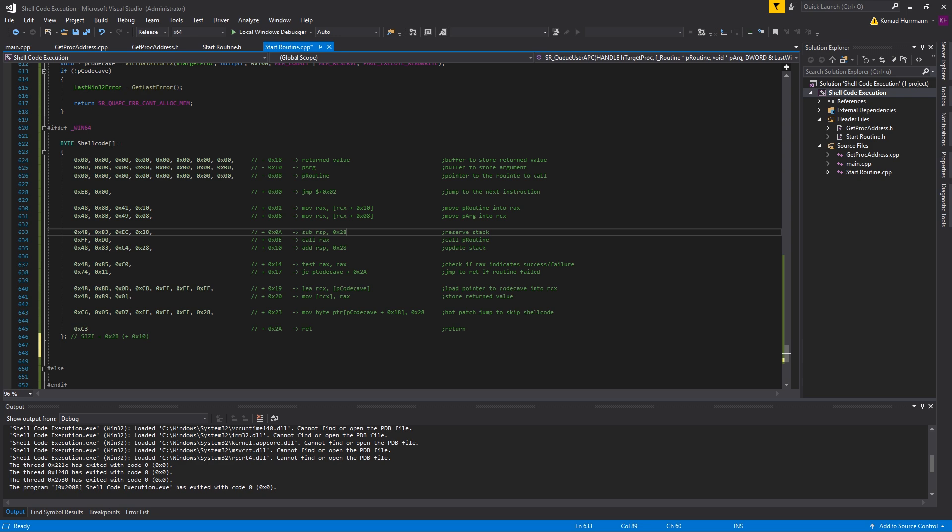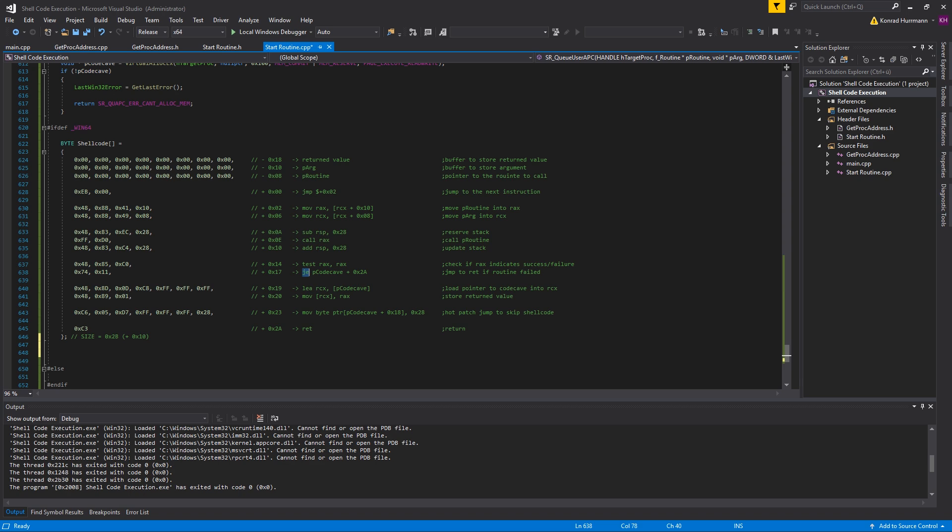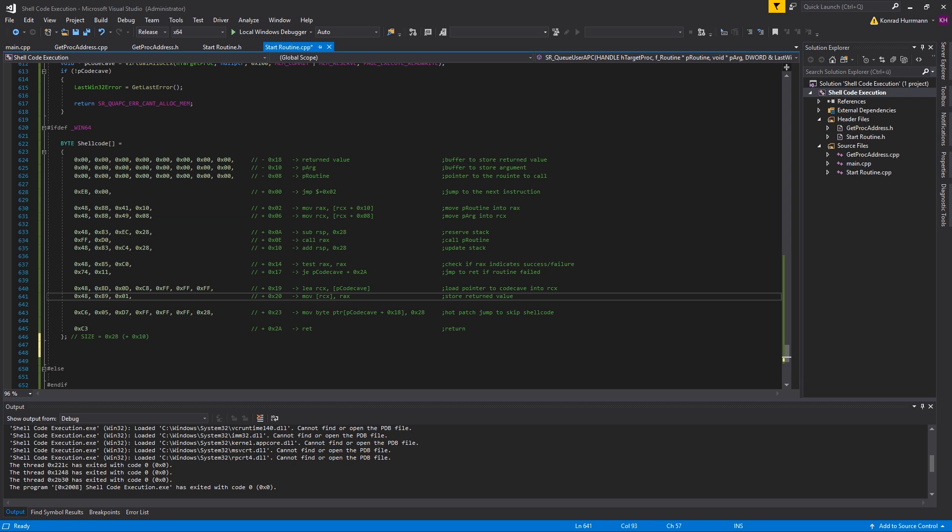After that's done, we're checking whether the function call succeeded. Your function you call should not return zero, anything else but zero is fine. So test REX, REX. In case it's zero, we're going to jump to 2A which is just the return instruction. In case it succeeded, we're going to grab the address of the code cave again and store the return value, and we're updating the jump instruction which is right at the beginning of the code cave to jump to the return instruction directly.